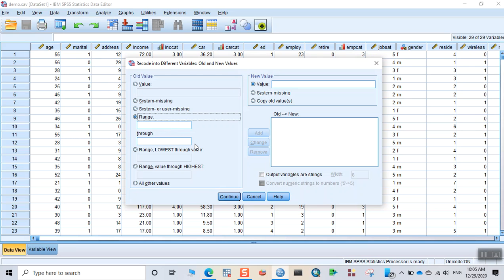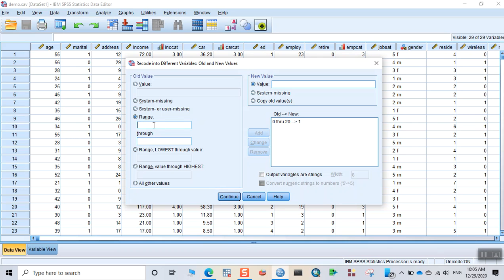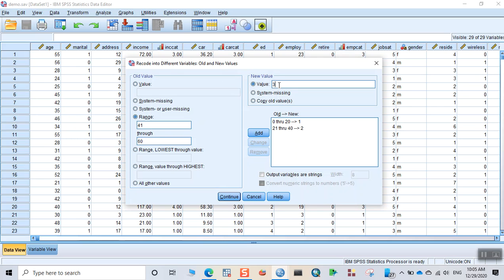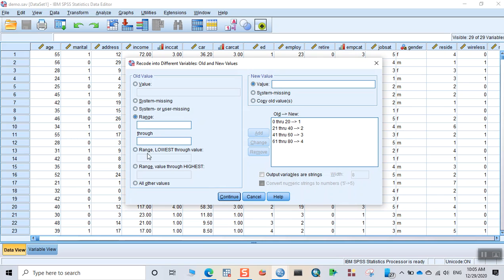For example, I want to create an age group of 20 year intervals. So from 0 through 20, for example, I want to put in the first age group, give the value name 1, you can add. And then 21 through 40, value 2, add. And then 41 through 60, value 3, add. And then 61...